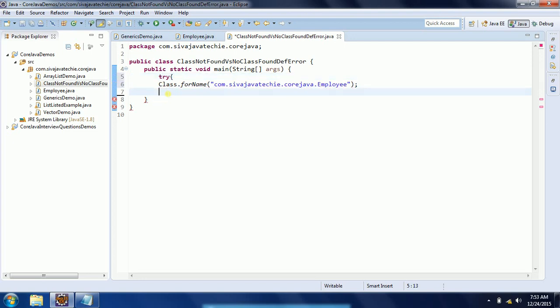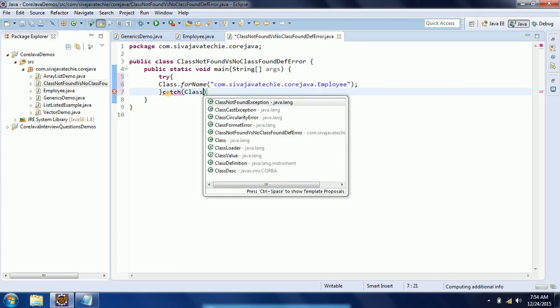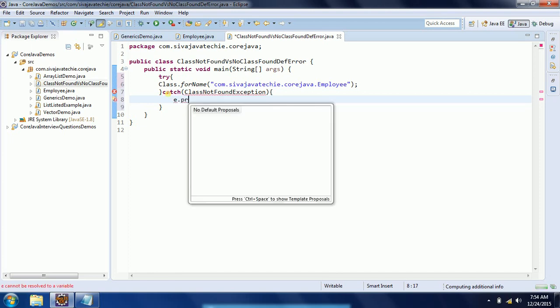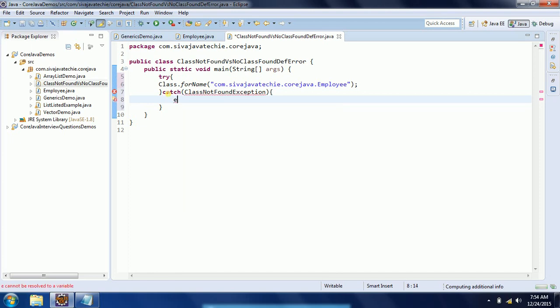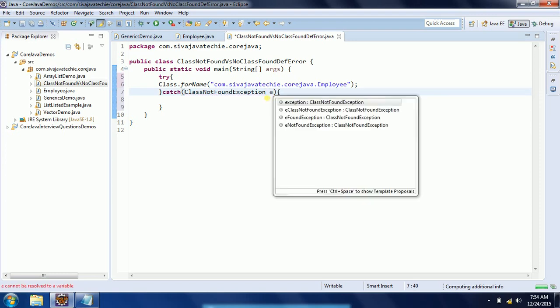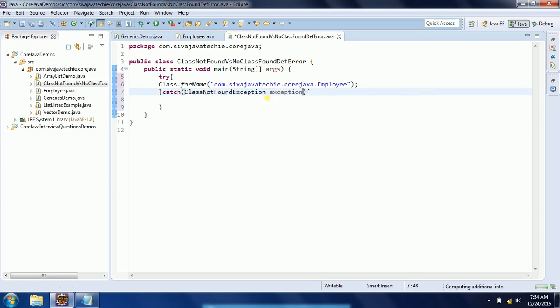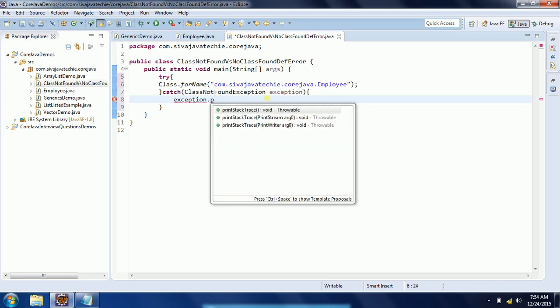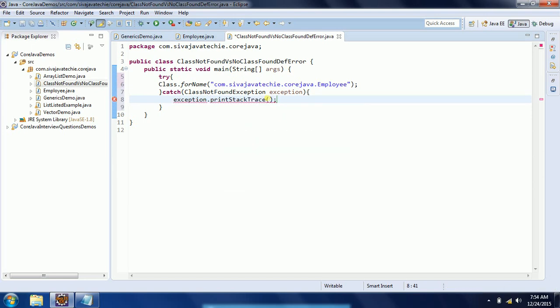So ClassNotFoundException, catch ClassNotFoundException e, and then e.printStackTrace. Now I have given the fully qualified name with the correct path.